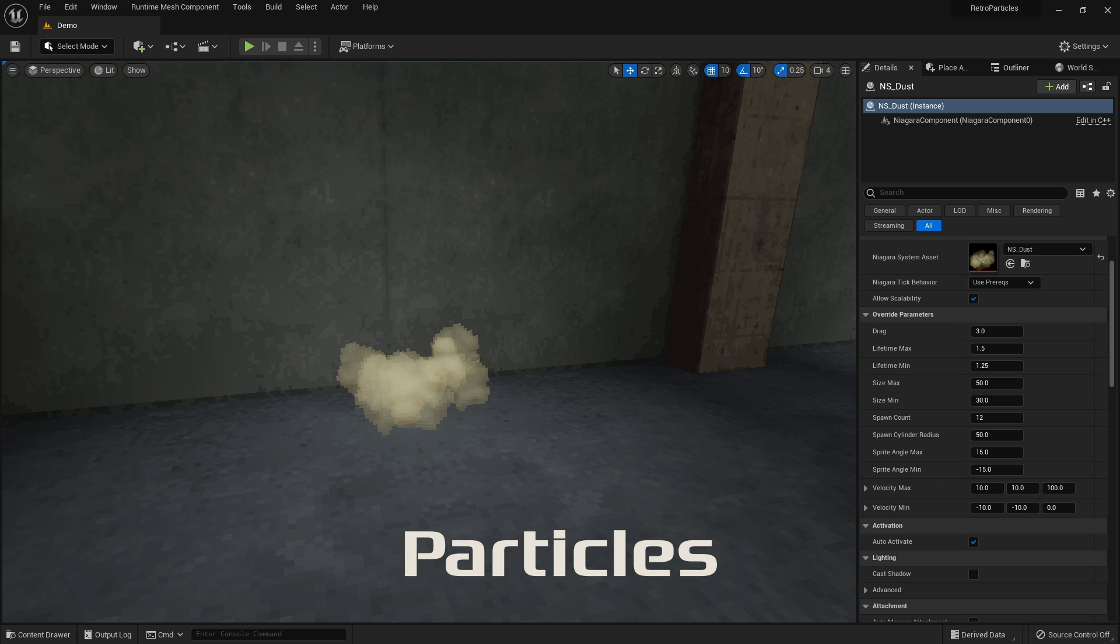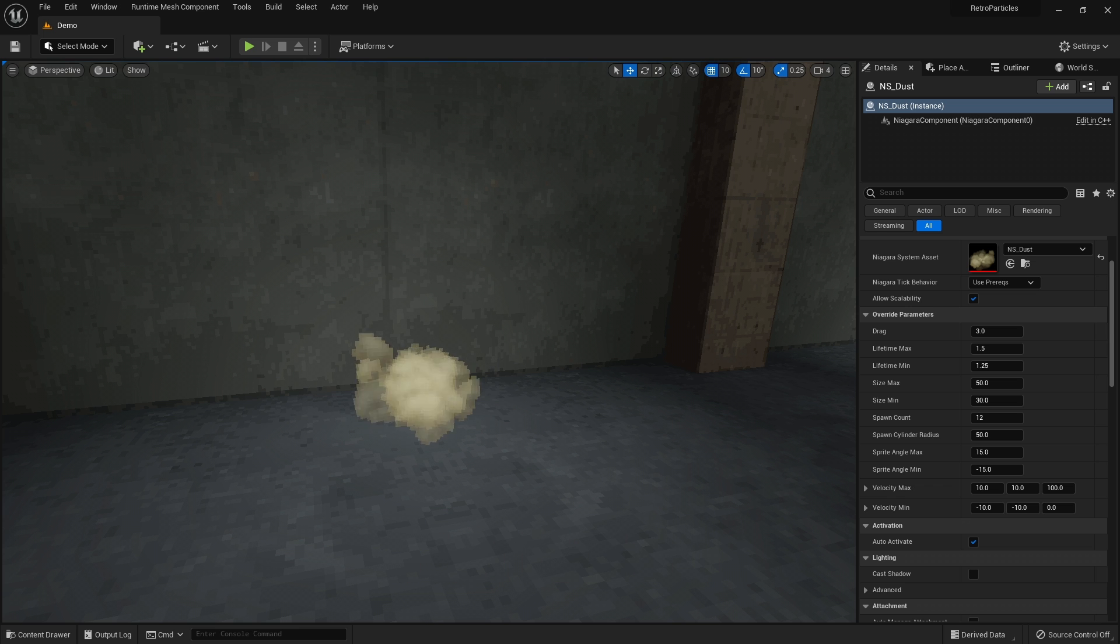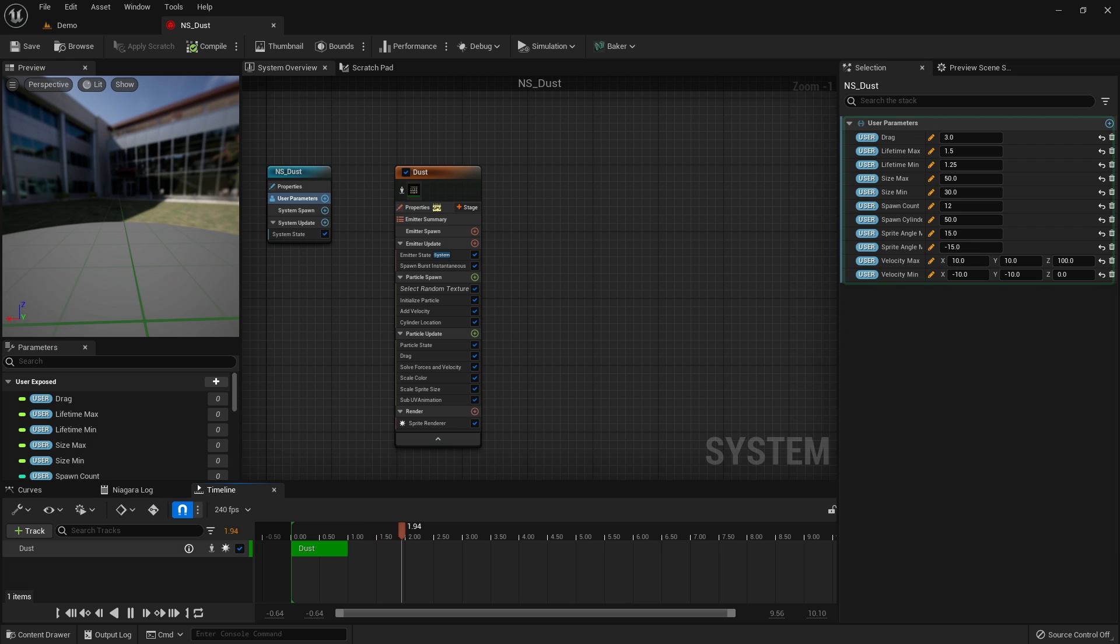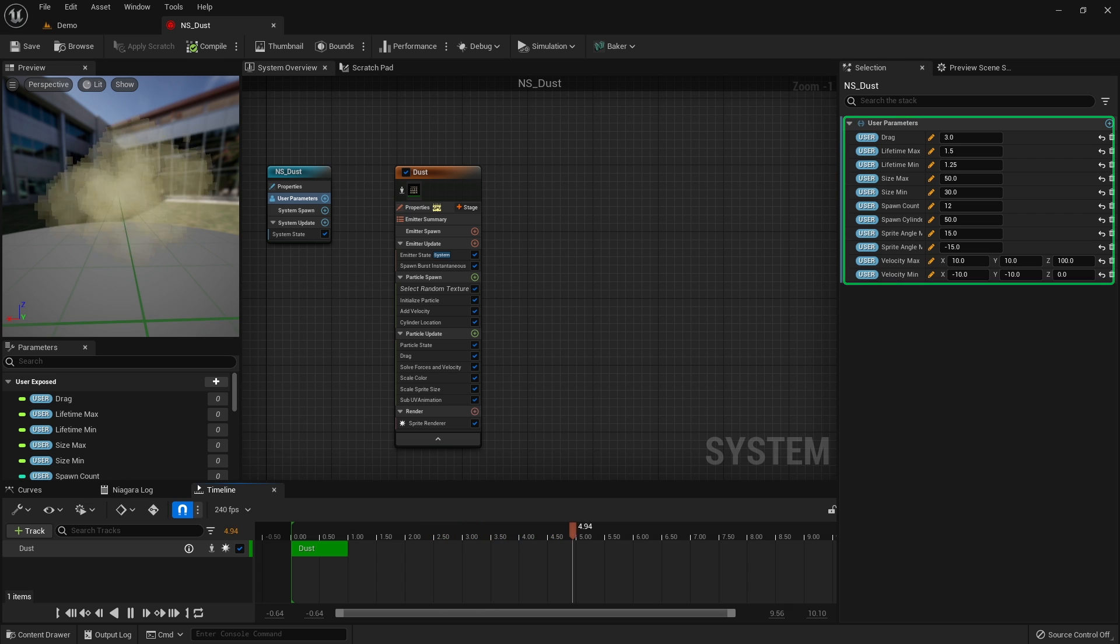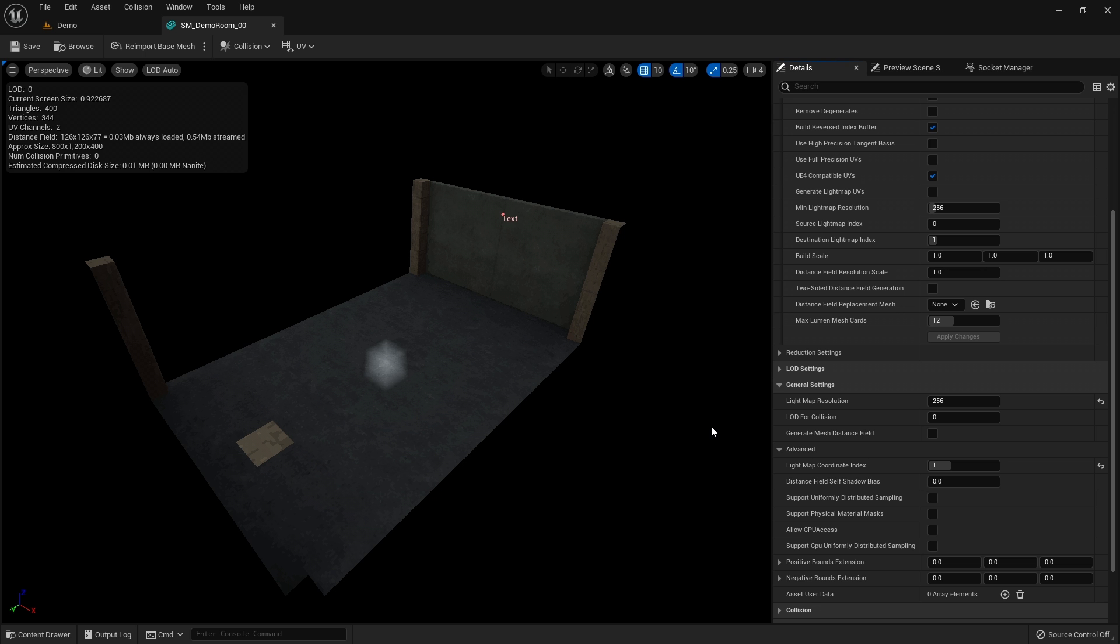Most of the particle effects are pretty straightforward to use. You can adjust various parameters to achieve the desired look. Colliding GPU particles require mesh distance fields that you can generate in the static mesh editor.